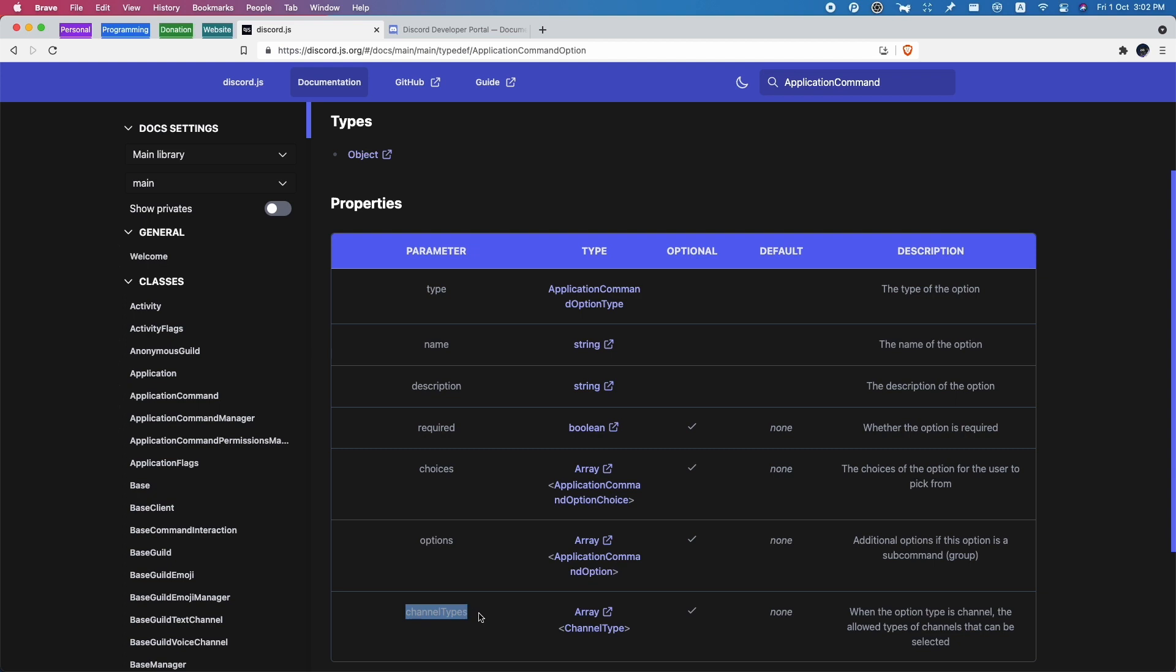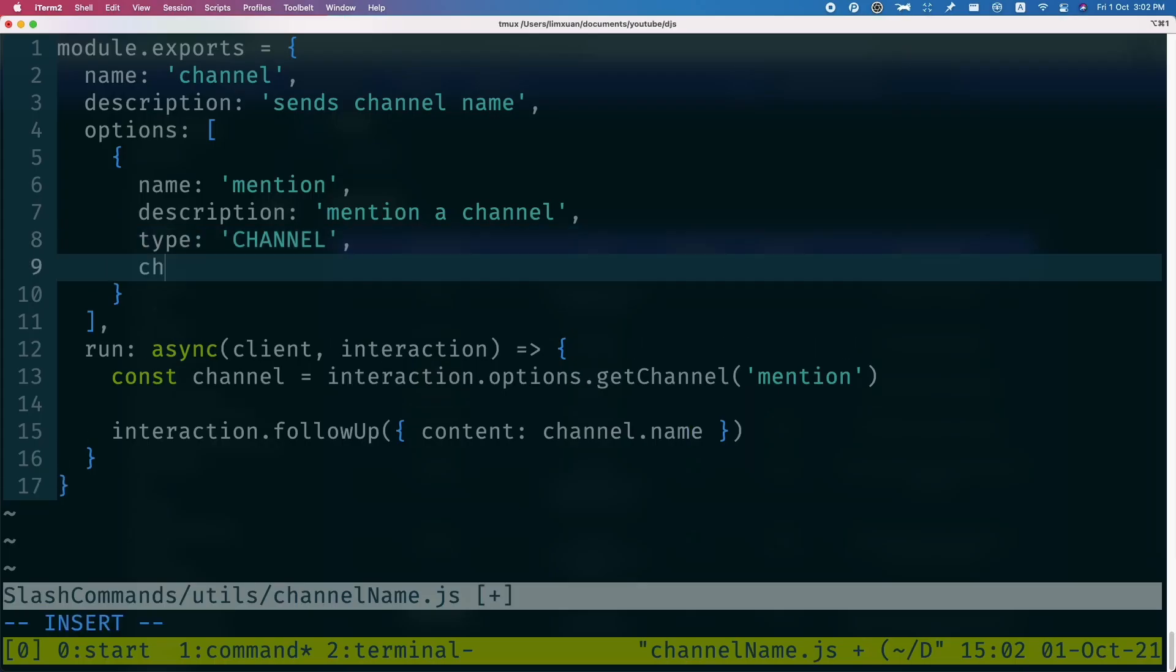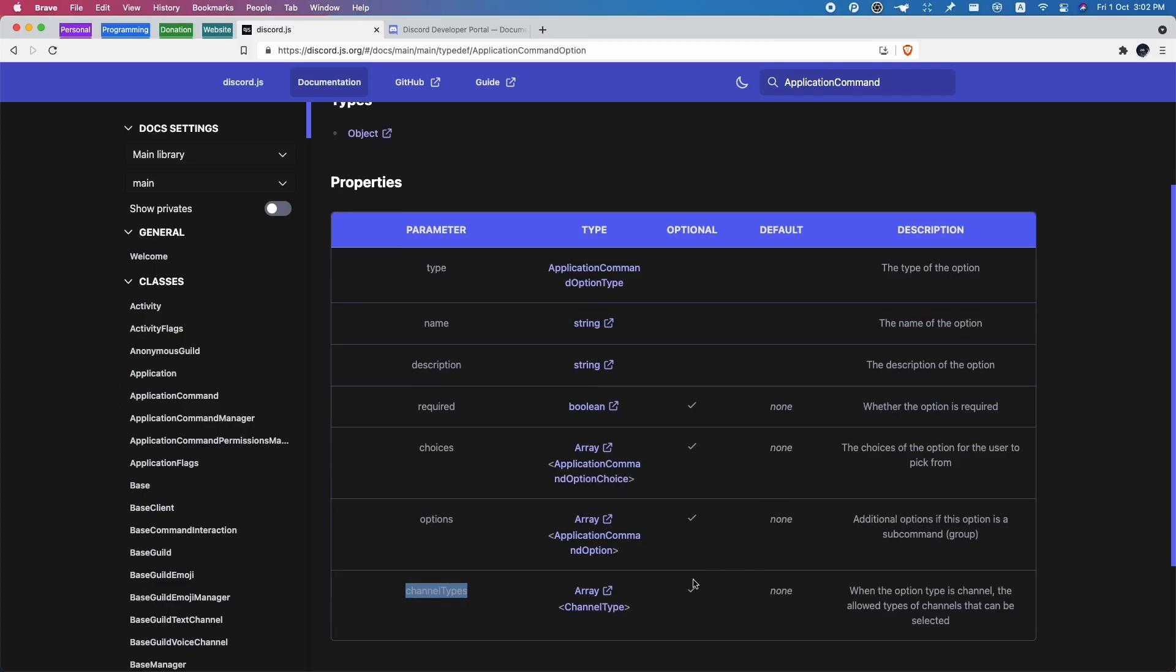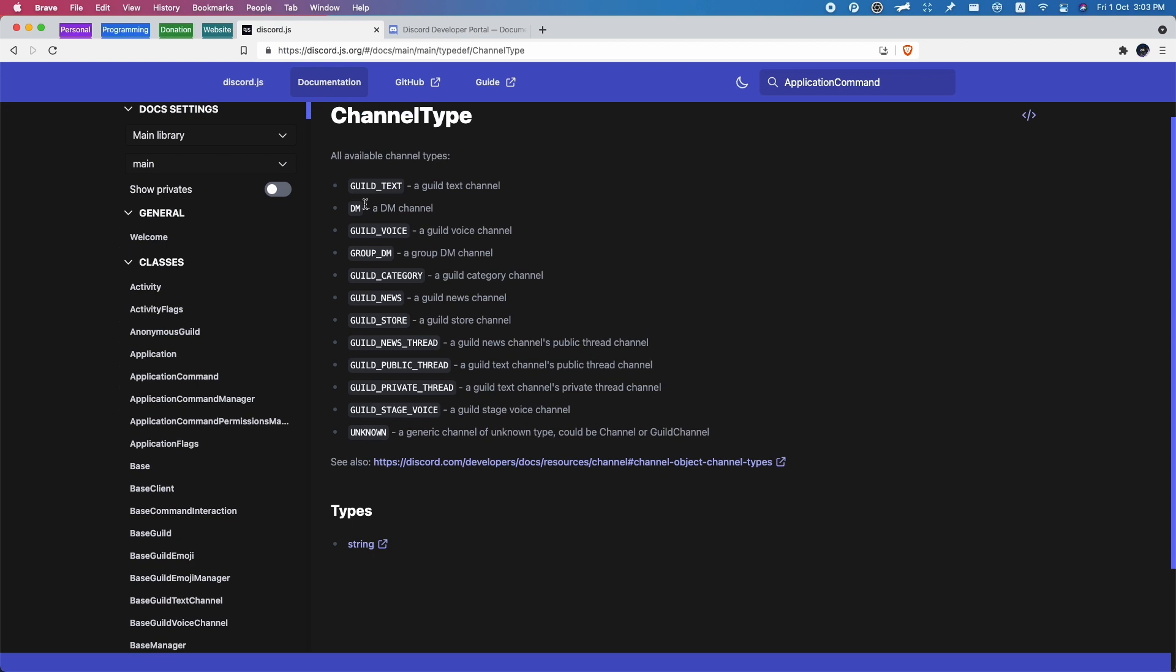So we can specify this in our code. Basically do channelTypes - it takes in an array, and in here we can pass in our channel types. In order to see the channel types, you can just click over here. There's guild text, guild voice, guild DM, and so on.